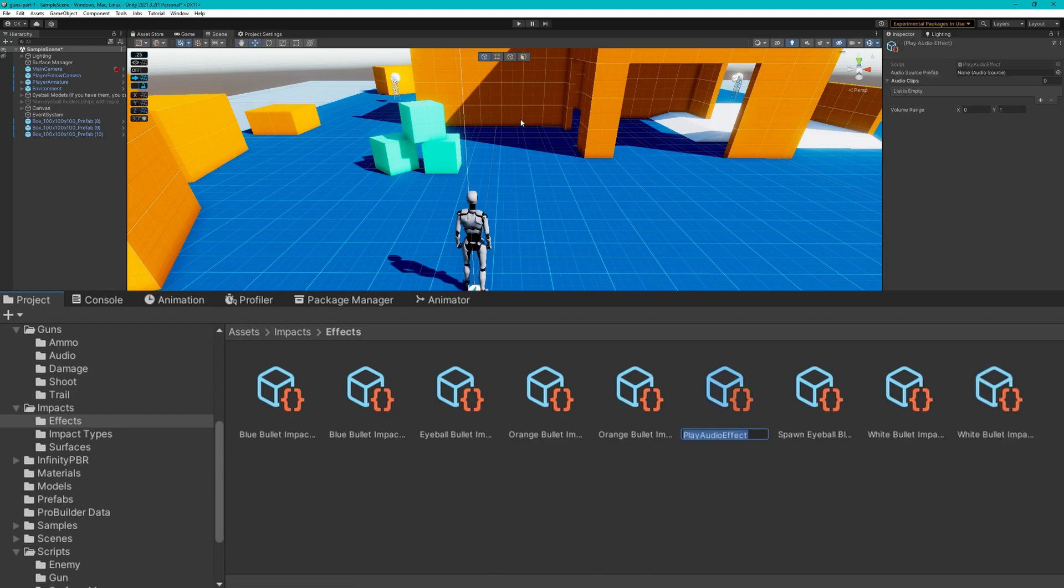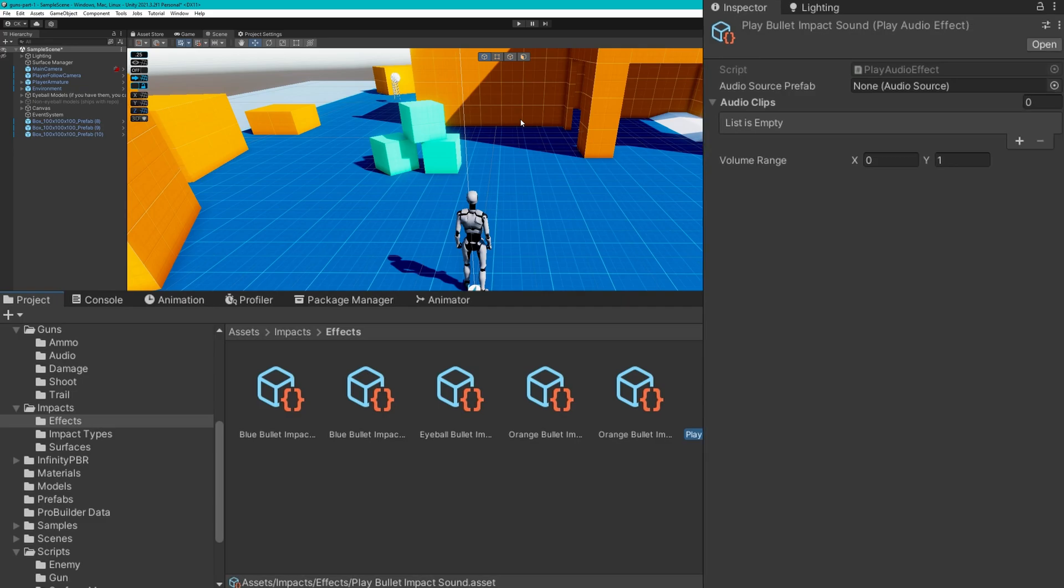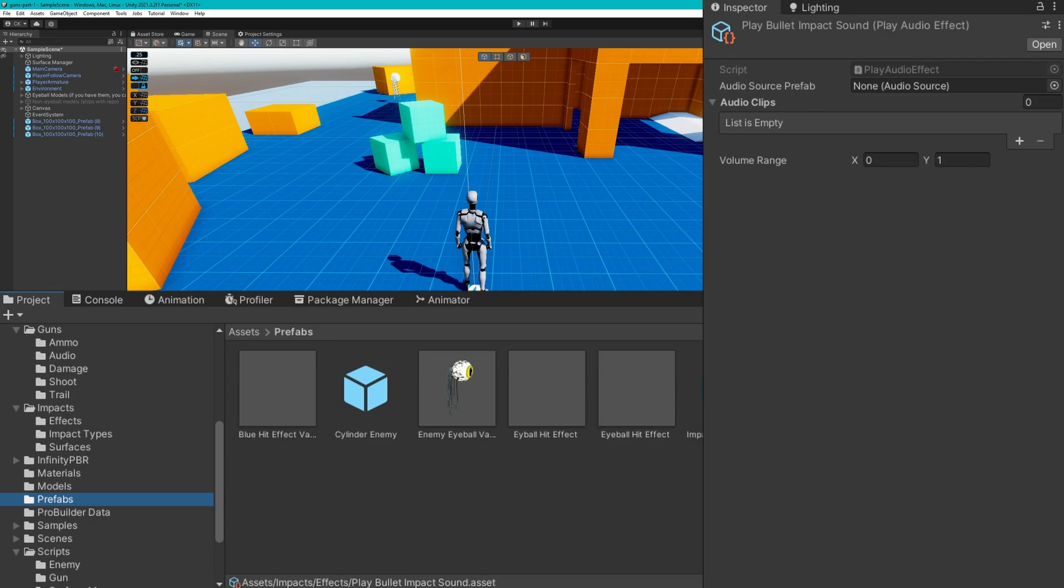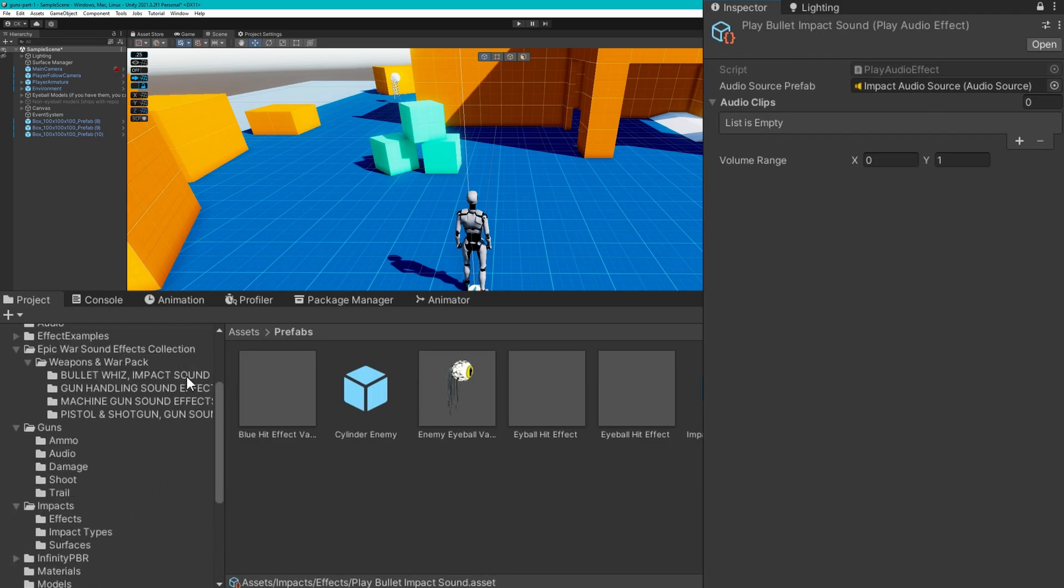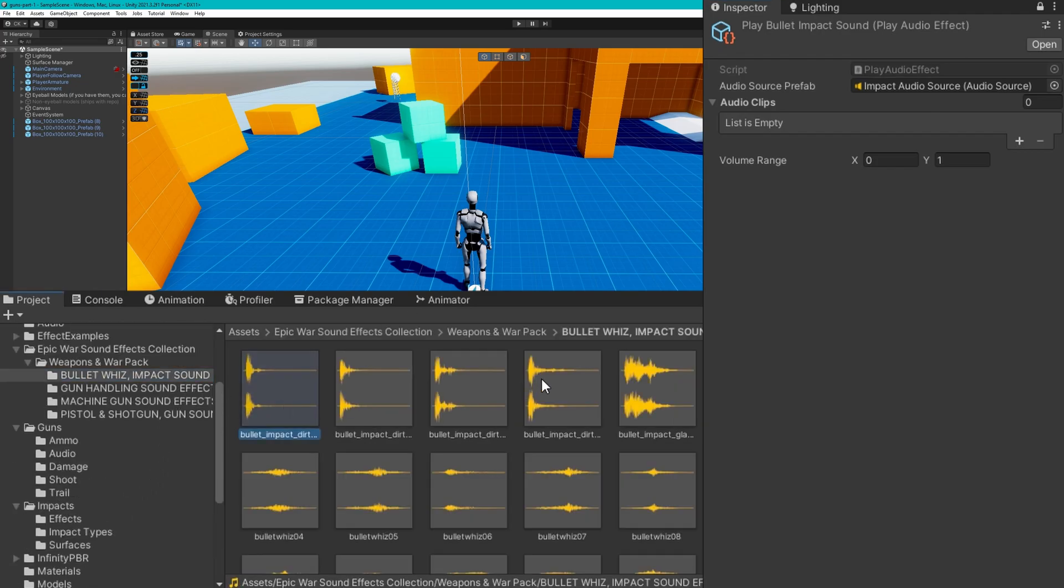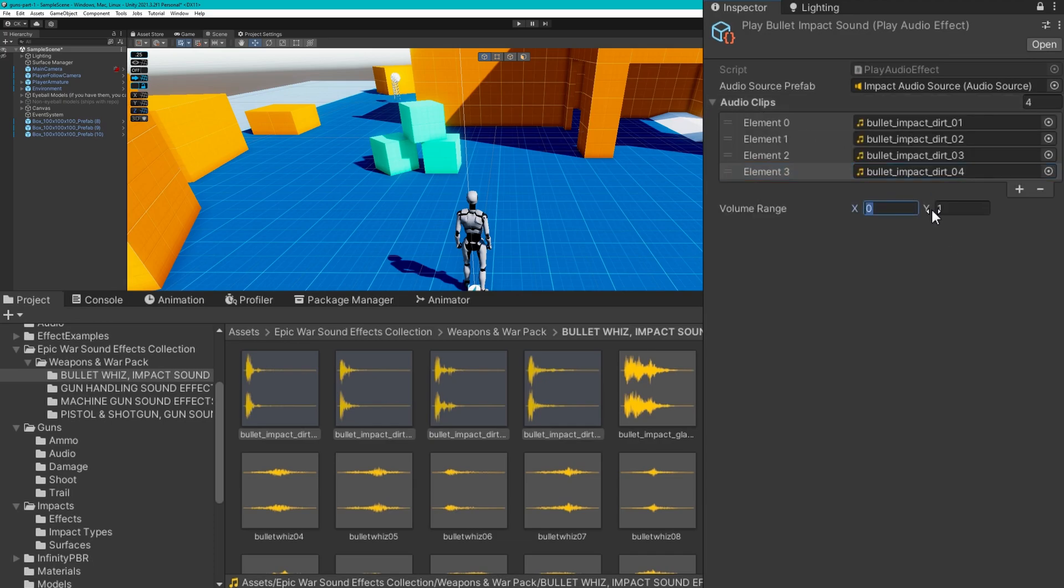Then in our impact effects folder, I'm going to create a new impact effect called play audio effect. And I'm going to do this where we just have one impact sound. You can customize this per impact type, meaning for each gun, you could have a different impact sound or each material that's hit could have a different impact sound. For today, we're just going to make them all play the same thing. For the audio source prefab, we're going to drag that audio source we just created. And for audio clips, these are coming from that epic war sound effects collection, and I'm just going to select a bunch of bullet impact dirt ones as the possible options. For the volume range, I think these should probably be less loud than the actual gun shooting. So I'm going to do like 25% volume and we'll just leave that alone and see how it sounds.